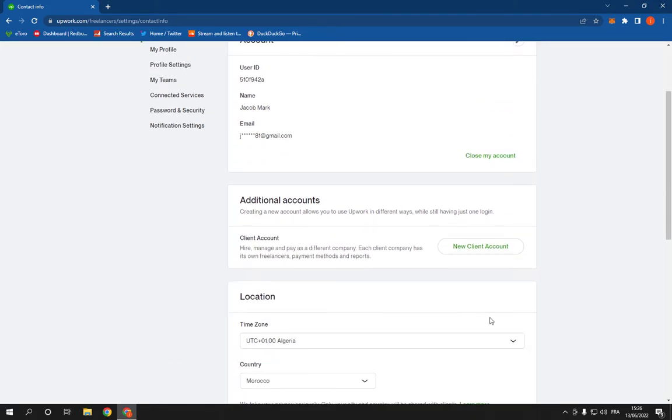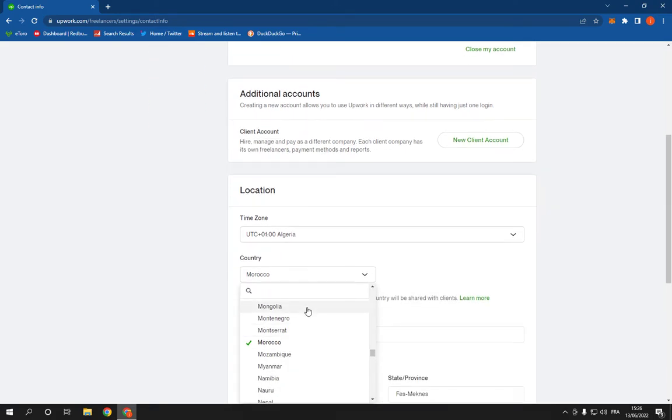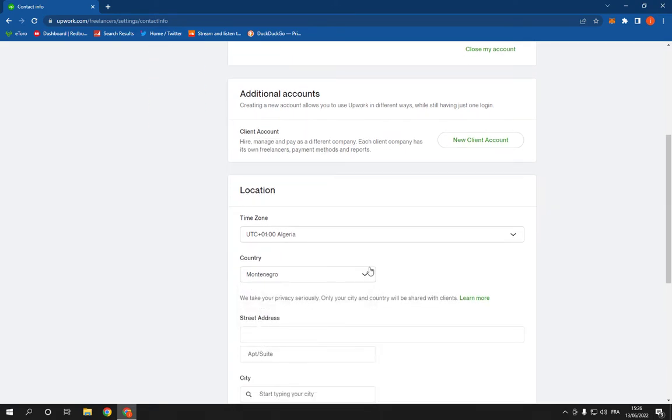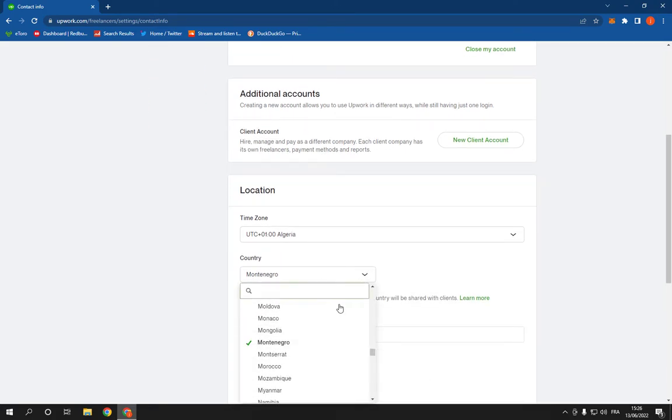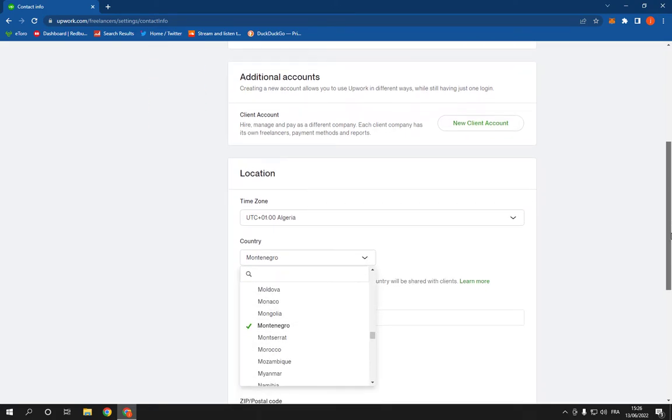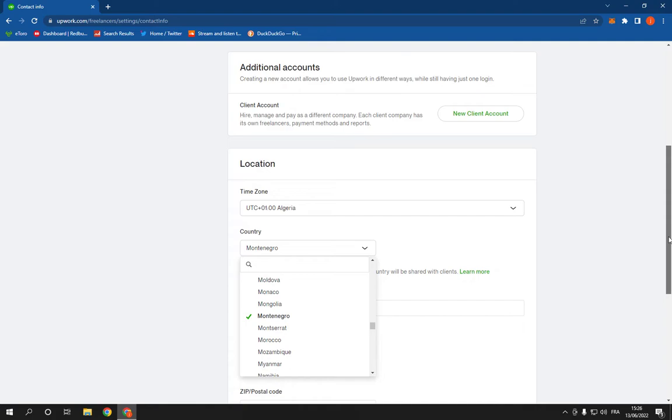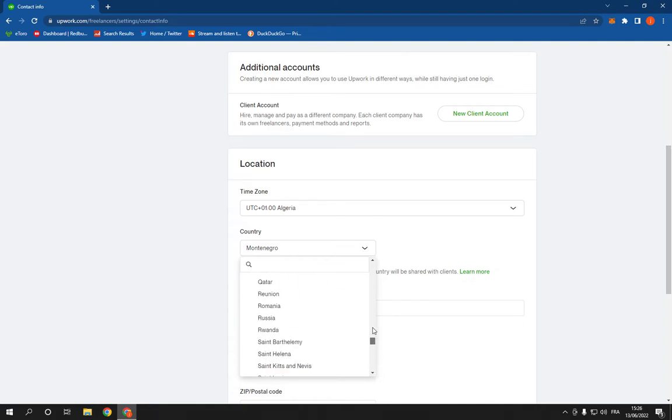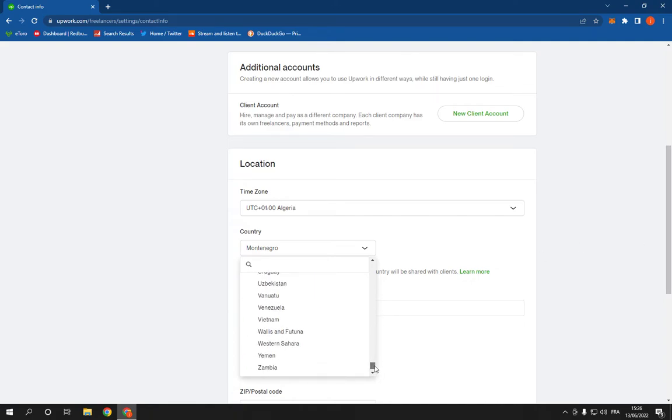Now all you have to do is simple. You can change your country from here as you can see. Choose any country you want and click on it, and everything is going to be done.